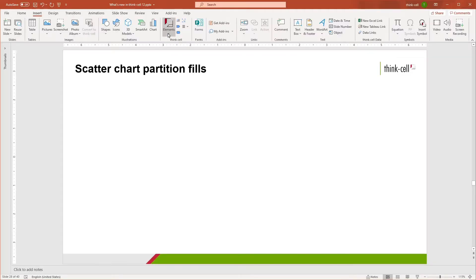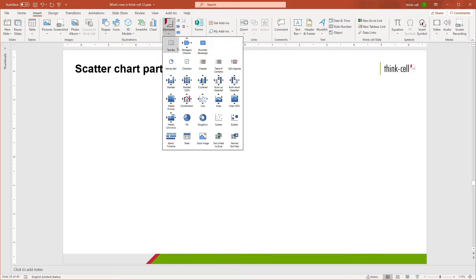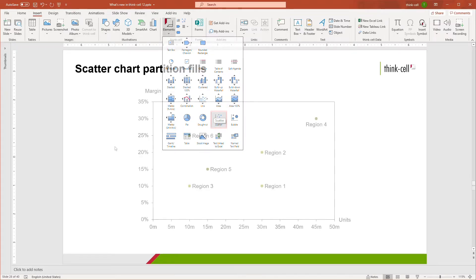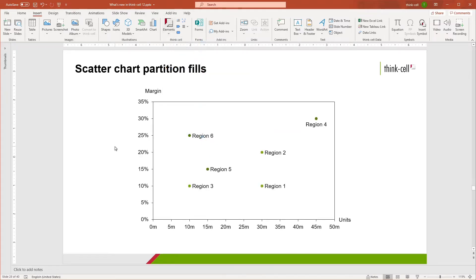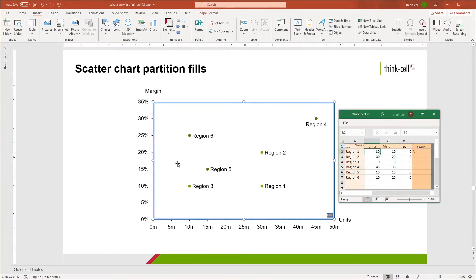As a ThinkCell user, you're probably familiar with navigating to the scatter chart in the elements menu. For today's purposes, I have already added a pre-populated scatter chart on my slide to take a closer look at the correlation between unit volume and margin across six regions.